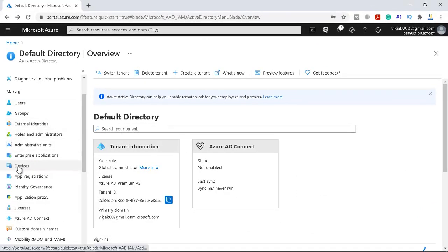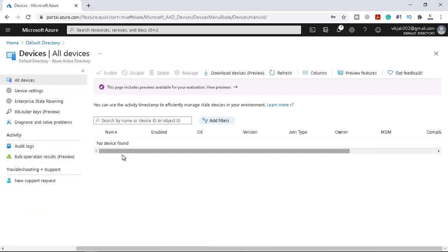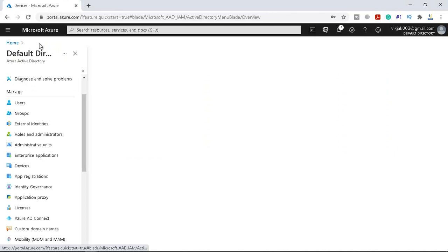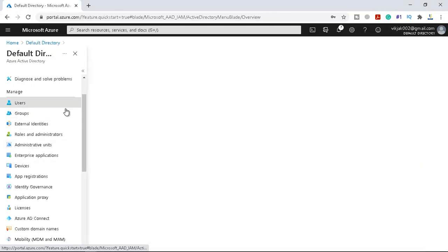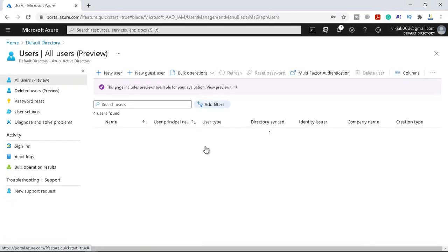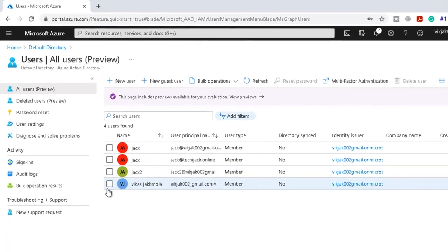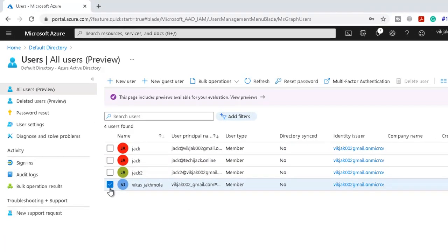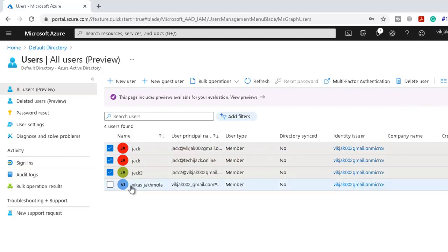If we talk about the device, we have no device here right now. Let me go to the users. We have four users. This is my default user and you cannot delete this user. You can see this is a primary user through which I have created this account, but if you take the action on this one you can delete other accounts, even you can delete all these account in one go, but you cannot delete the primary global administrator account.